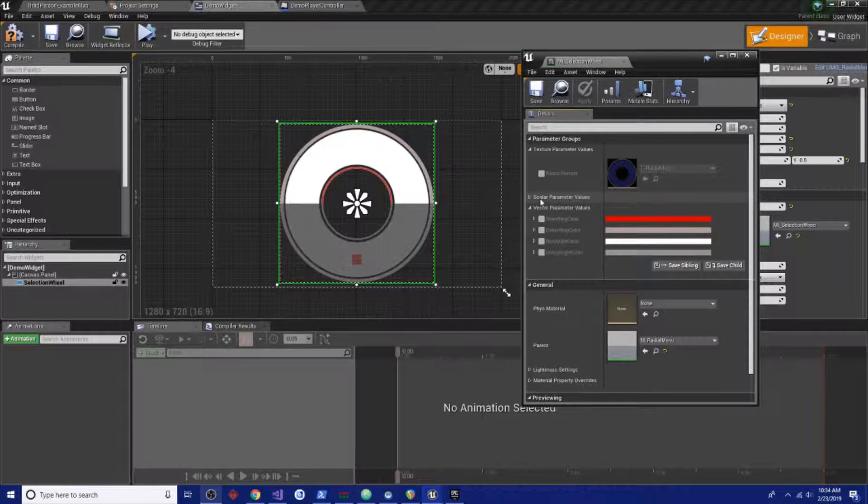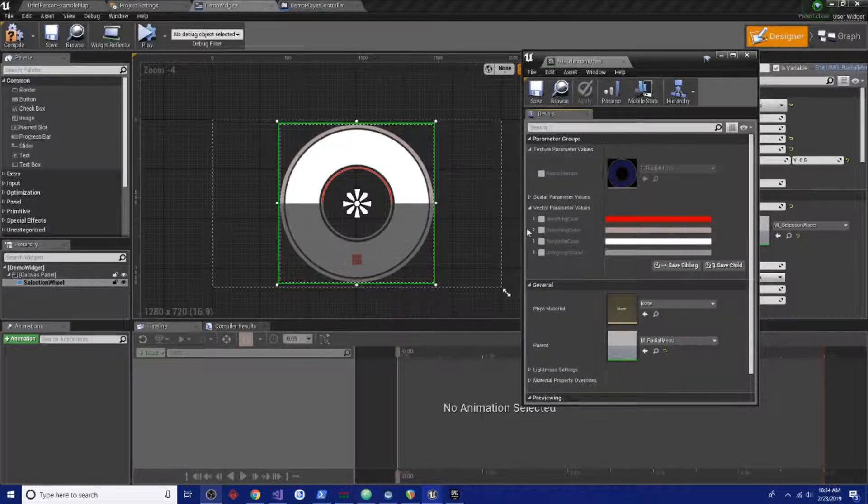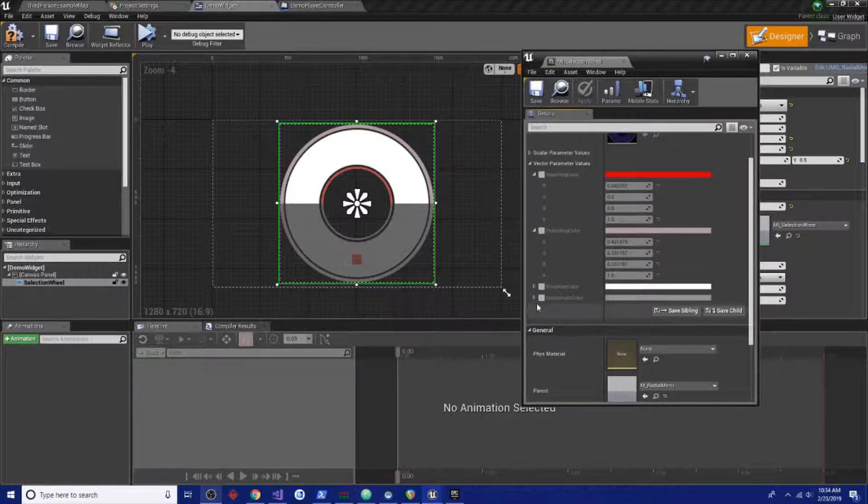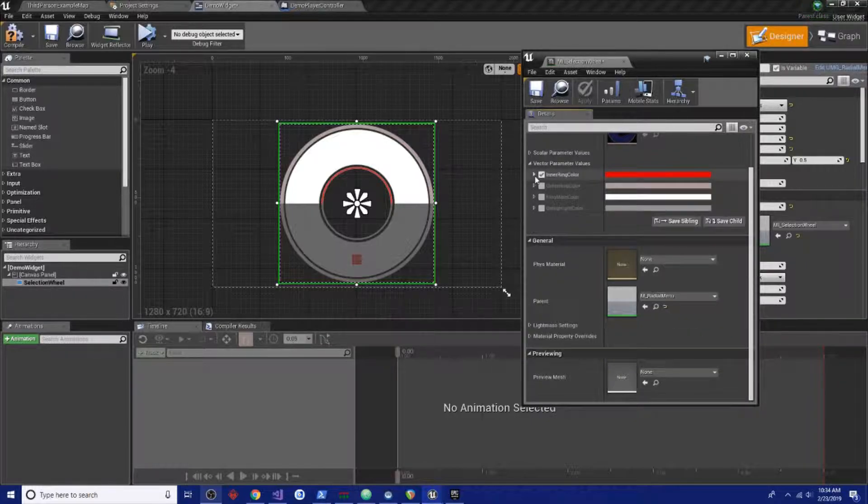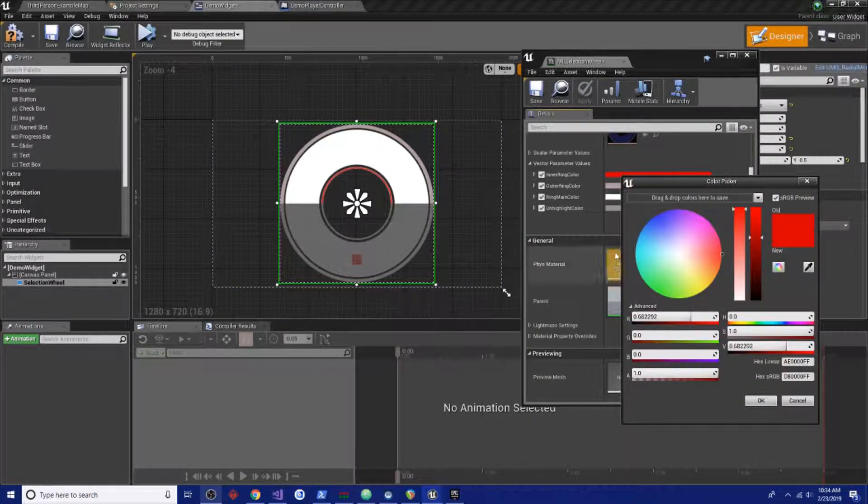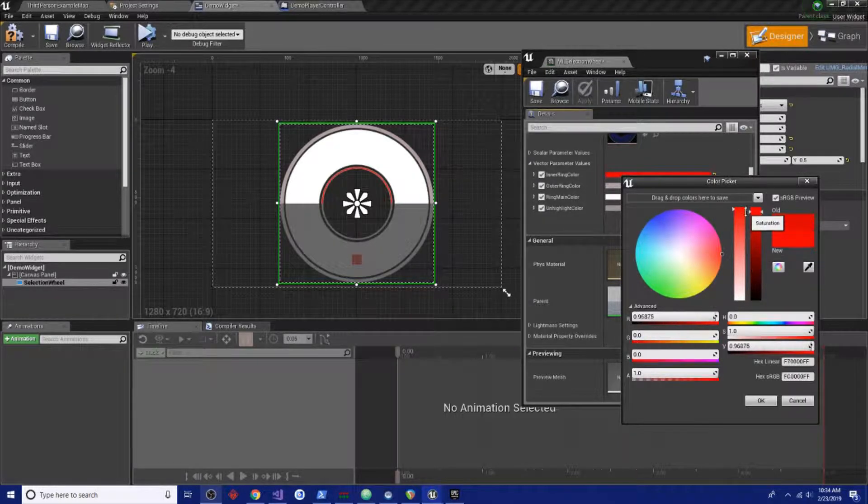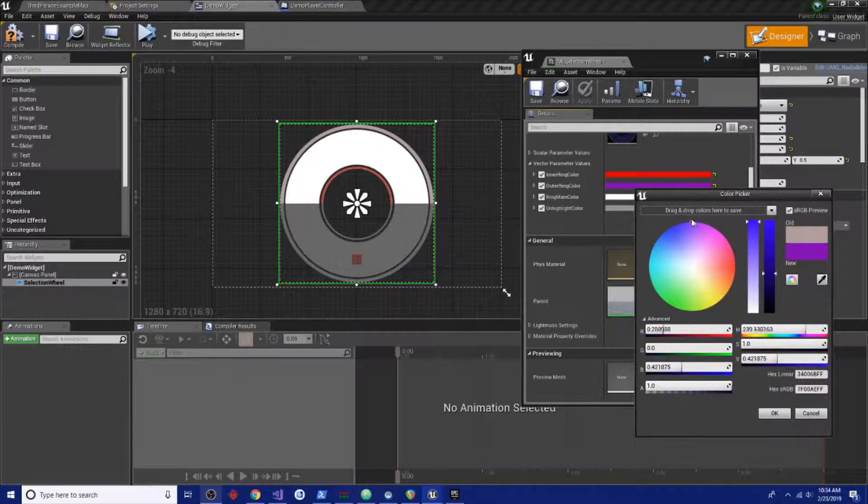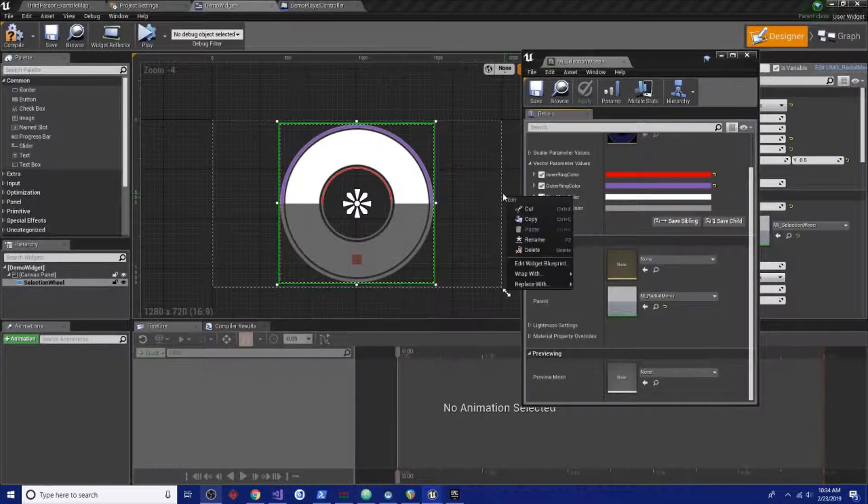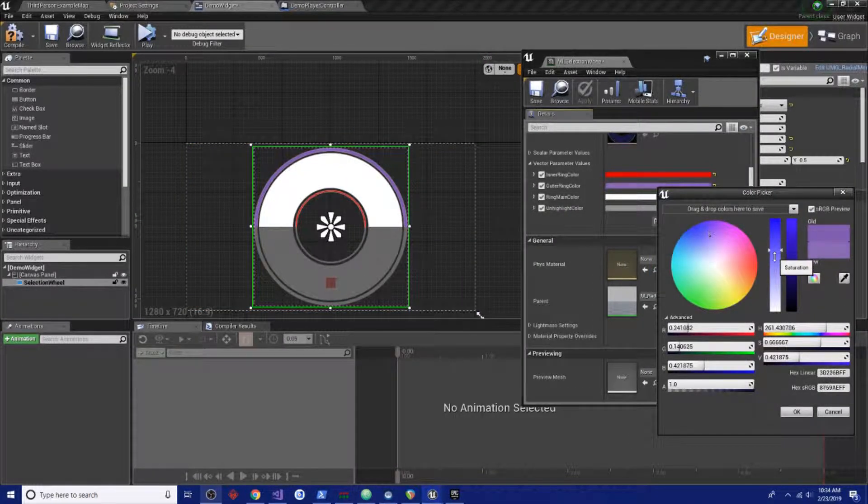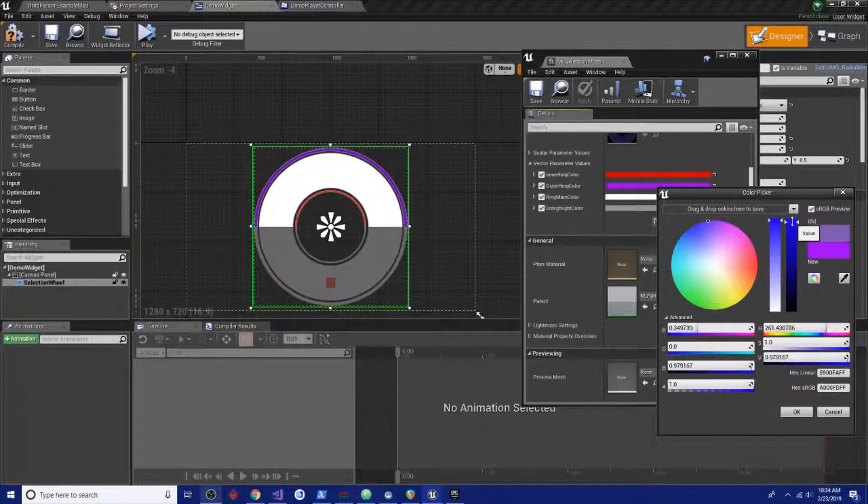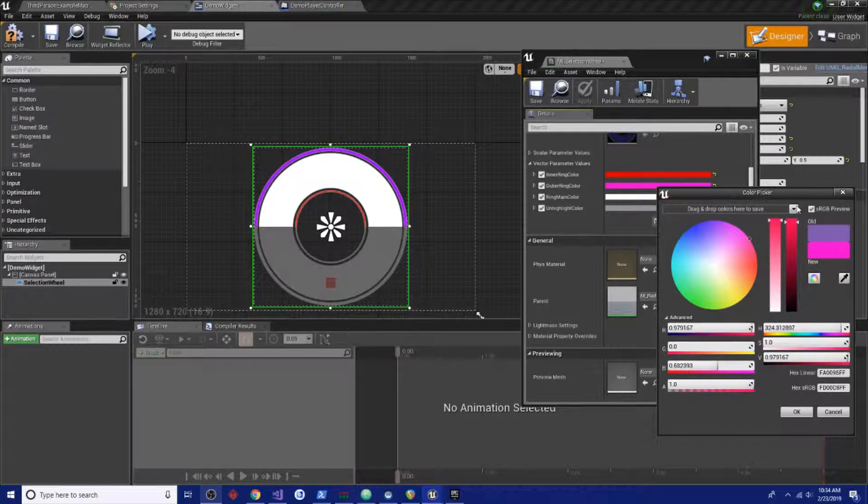Okay, so get myself aligned here. We want to adjust the colors, so the inner ring color. There we go, it's taking a second to update. This is our outer ring color. As you can see here, you can set it to whatever color. Now we were doing a nice little purply-pink color.